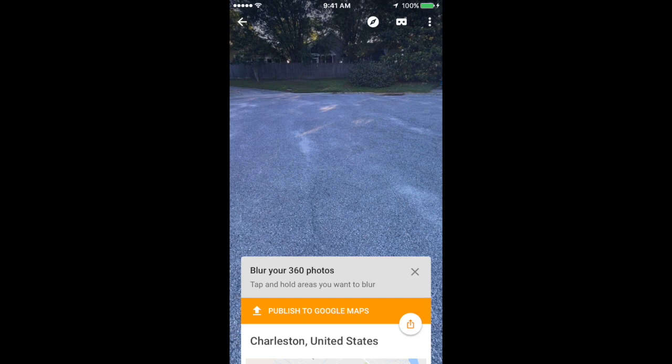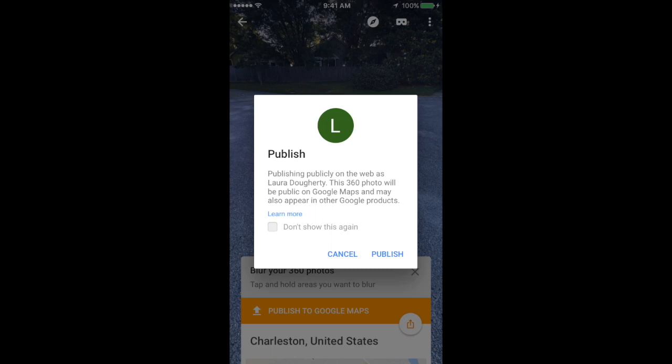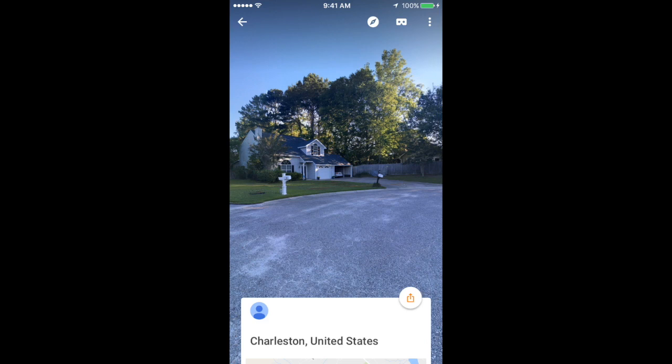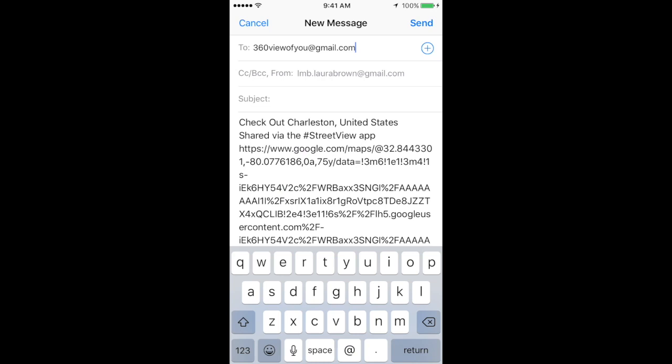When it's done being published, click on the share button and send it through email.